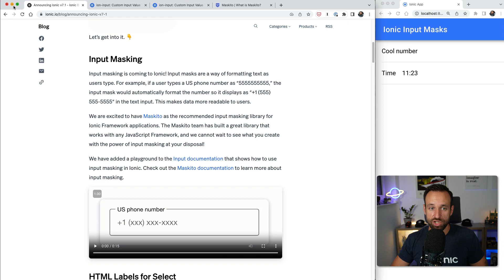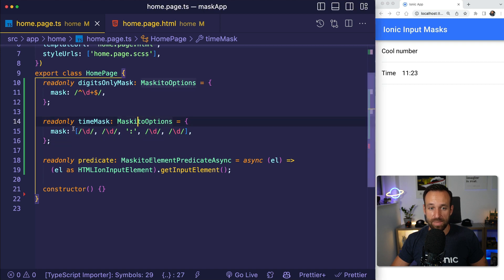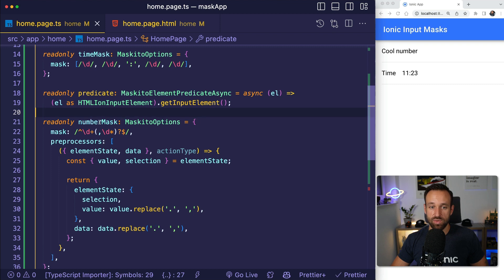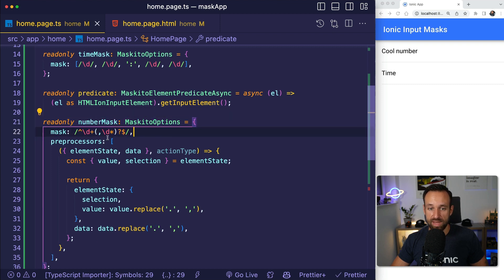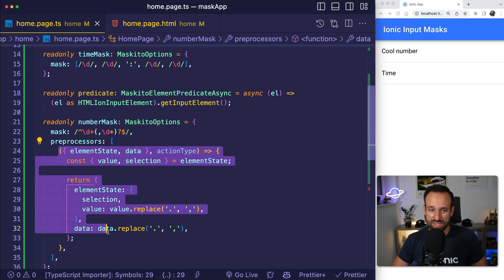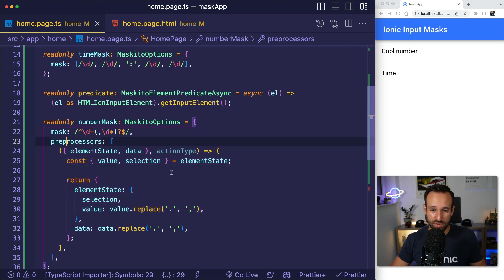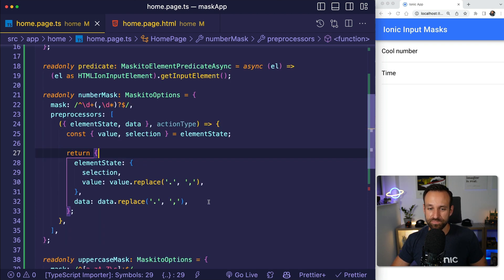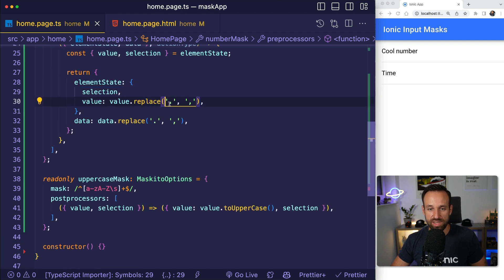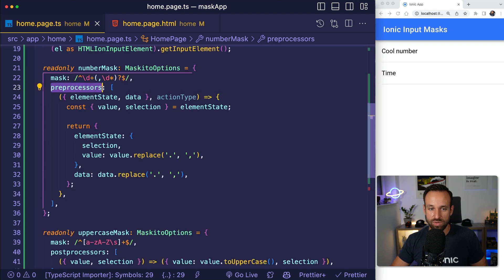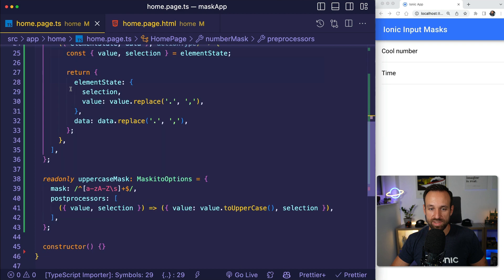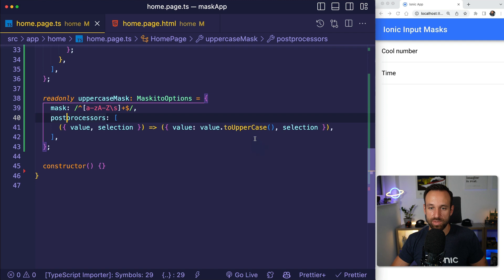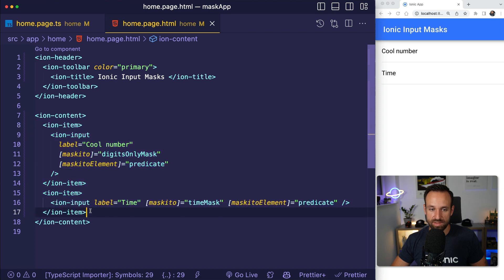But what I want to show you is the preprocessor and post processor. Let me add two more masks. We now have this number mask here which allows us to add digits, a comma, and then more digits. And what I want to do, or what this is doing, is after the user has entered something, it will process the inputs. So you got different action states here, the data, and then you could do something like this where you simply replace every dot with a comma. That is possible. You could also do this either pre, so we have a preprocessor field here in the options, and we also have a post processor. For the post processor, this would for example make everything to uppercase.